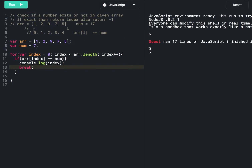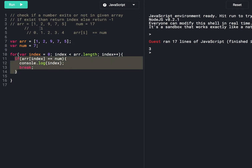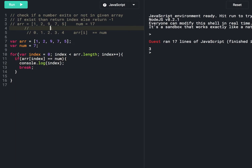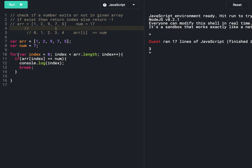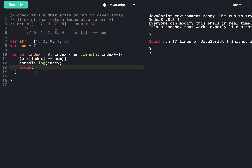The output is 3. The index starts from 0 — array at index 0 is 1, which is not equal to 7. For number 2 also the condition is not true, for number 9 also not true. When we reach 7, array of index is 7 and number is also 7, so the condition is true and we print index 3 at line 12, then break the for loop.